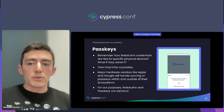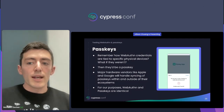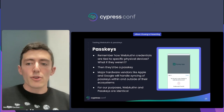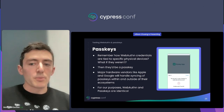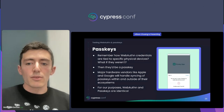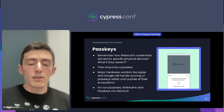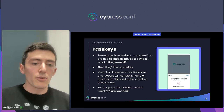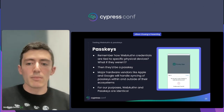At work, if you lose access to your authenticator, you can ask your manager or your IT admin to help you get a new one set up. But imagine if you lost access to your Netflix account or your email — you wouldn't have someone to go to for help.